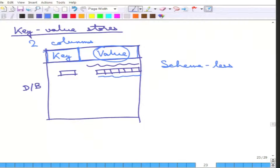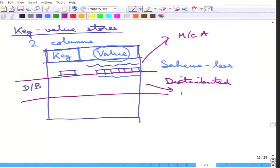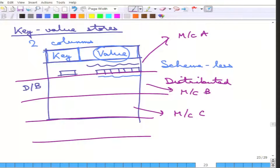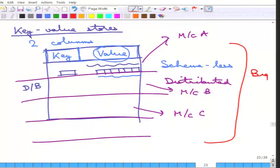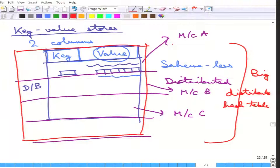This is highly scalable and nicely distributed. You cut this database into multiple portions and give these to machine A, machine B, machine C, and so on. If you have more data you just cut it further and give it to machine D. This entire thing is essentially one big distributed hash table — that is all that there is.